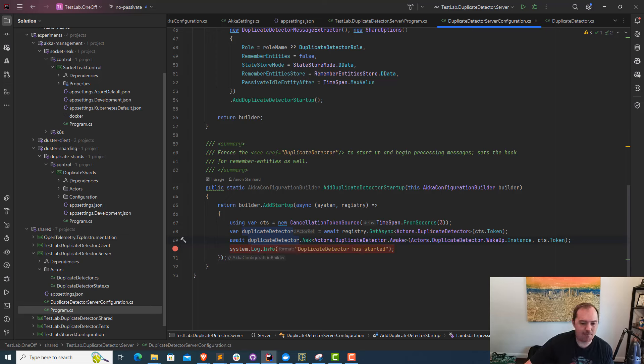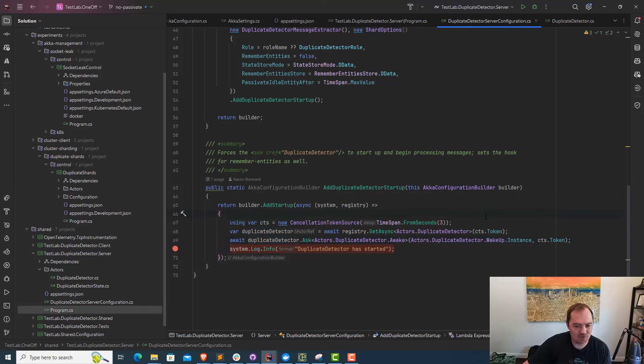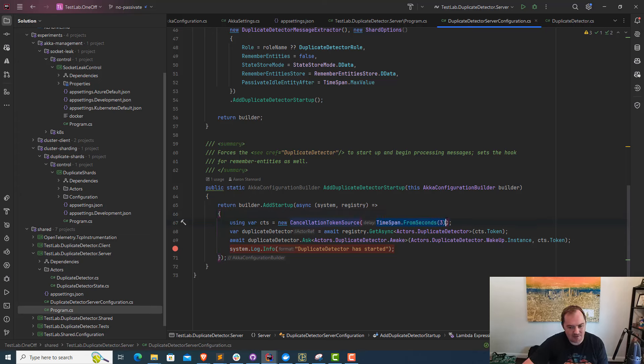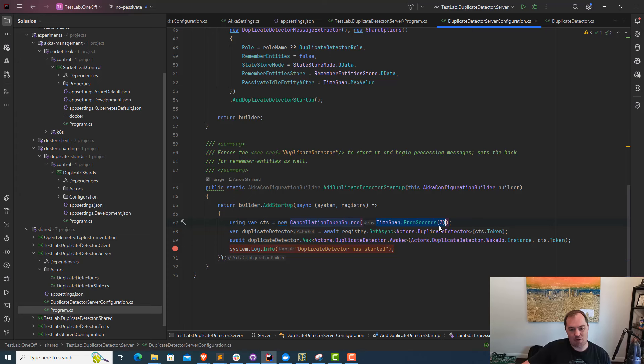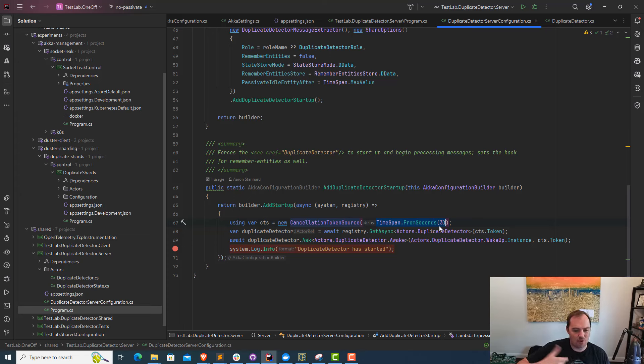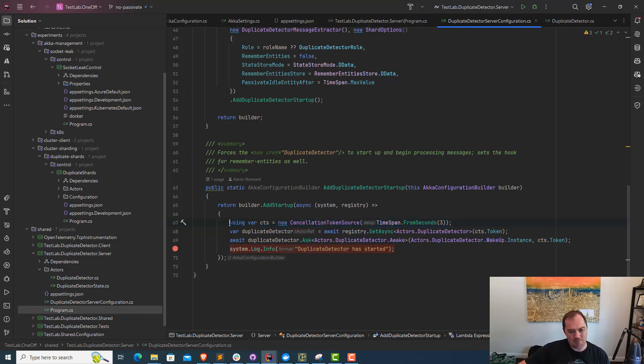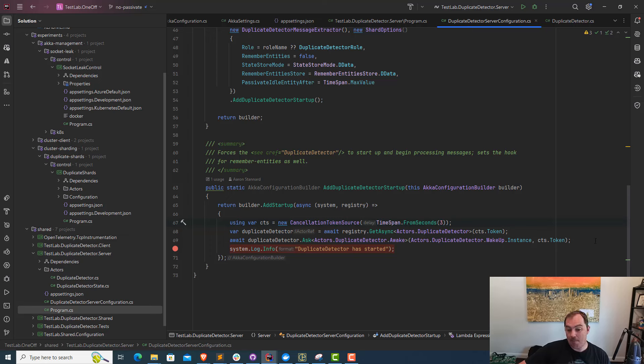This ask operation is going to start up immediately as soon as the process starts. If it takes us longer than three seconds to join a cluster, this operation is going to fail. Because we're spinning up a pod and joining a Kubernetes cluster doing service discovery, and we have to wait for other pods to start, and that can take a few seconds because Kubernetes rolls them out one at a time, this operation is going to time out more than likely.